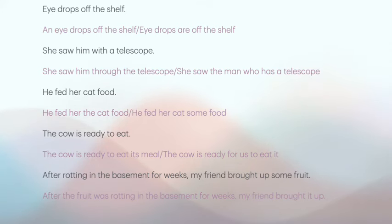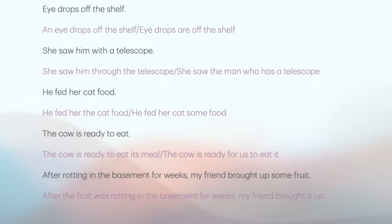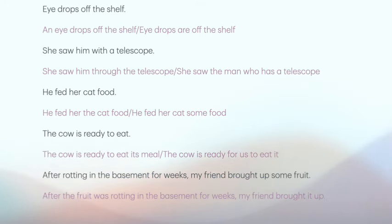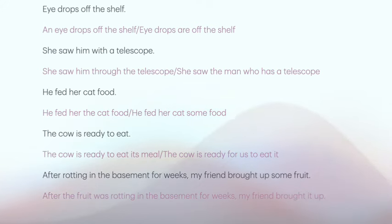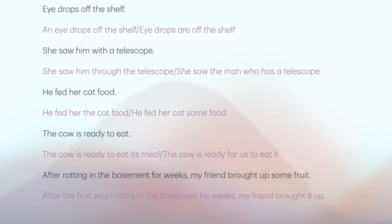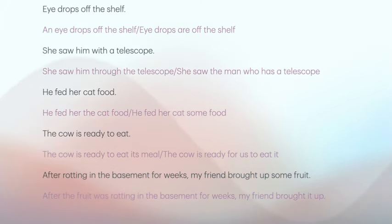The last example is slightly different, because there's really only one possible intention behind the sentence, but it has been constructed in a way that makes it ambiguous. 'After rotting in the basement for weeks, my friend brought up some fruit.' We could rather say: 'After the fruit was rotting in the basement for weeks, my friend brought it up.'